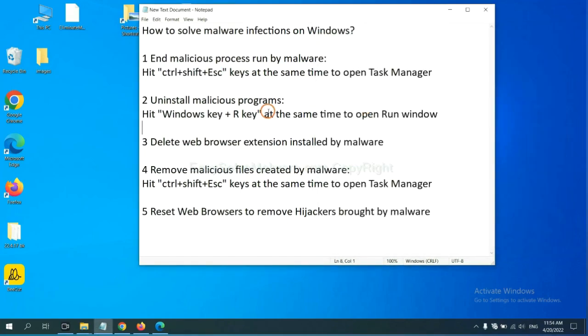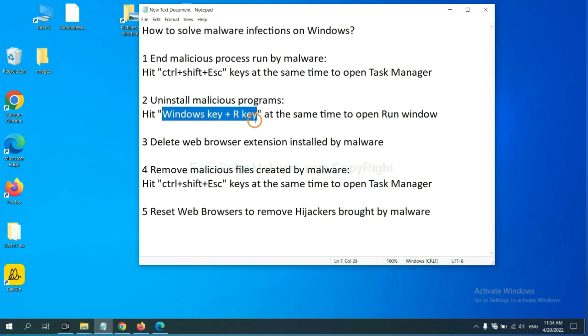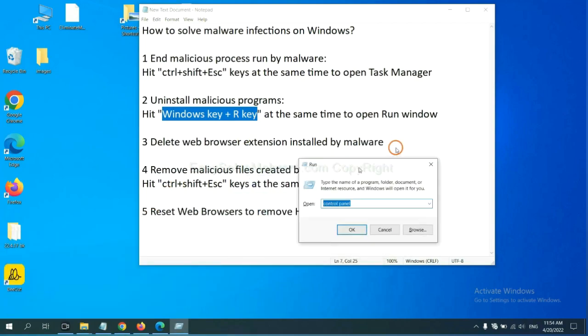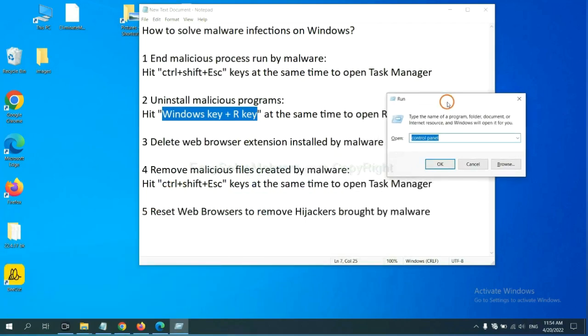Next, we need to uninstall malicious programs. Please hit Windows key and R key at the same time. Now you can see a run window coming out.